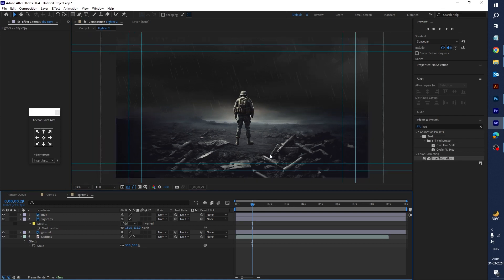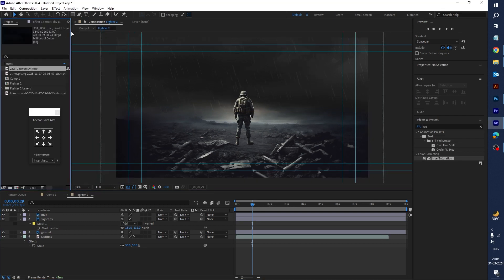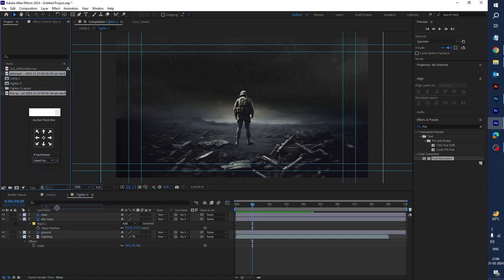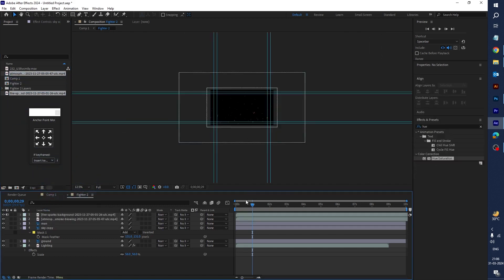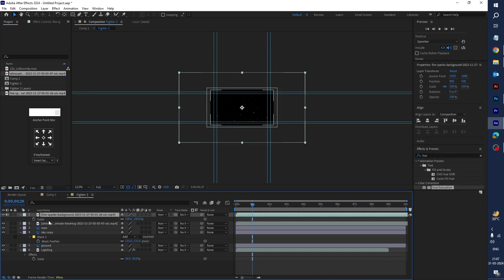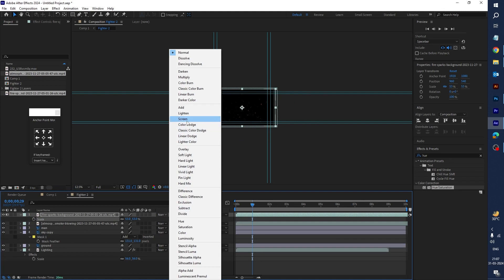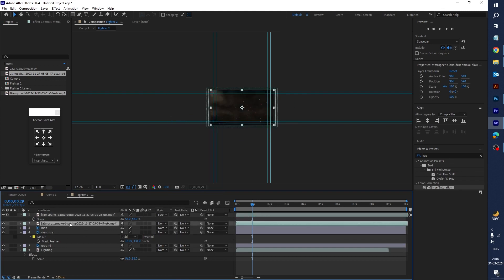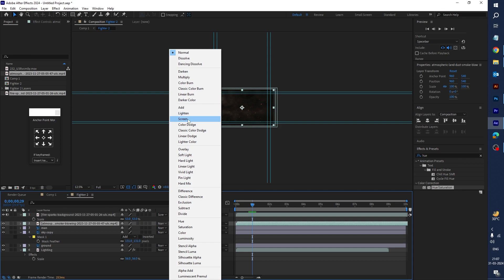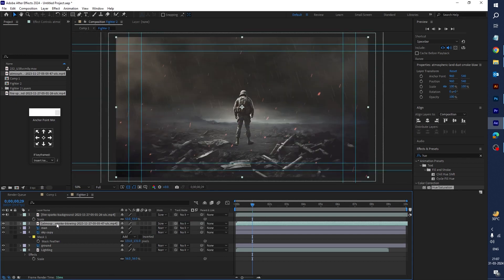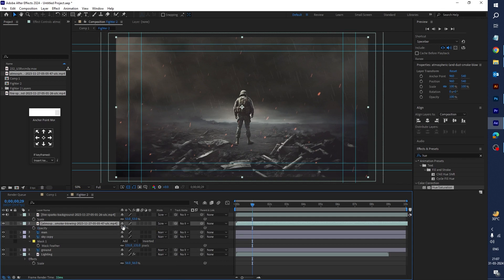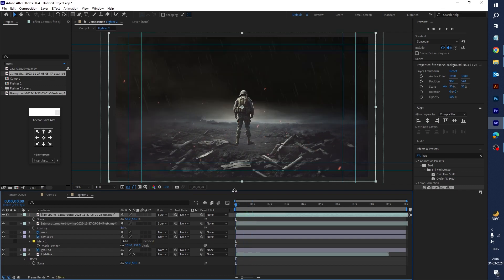Now let's import the other elements — atmosphere and fire sparkle. Import both onto the timeline. Scale down the sparkle a little bit. Change the sparkle mode to Screen, and also change the smoke layer mode to Screen. Select the smoke layer, press T for opacity, and set the value to 55.